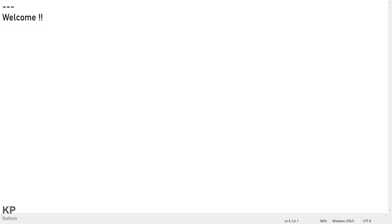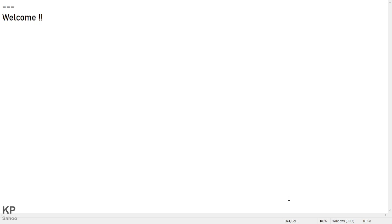If you ask Google what is chaos engineering, you are going to get this answer: chaos engineering is the discipline of experimenting on a software system in production in order to build confidence in the system's capability to withstand turbulent and unexpected conditions.